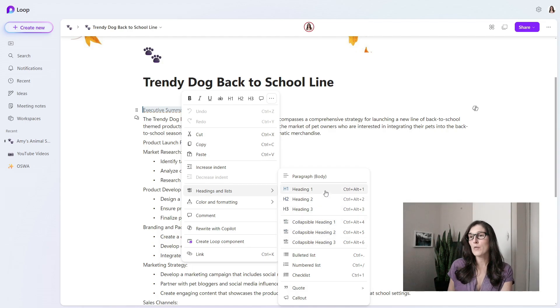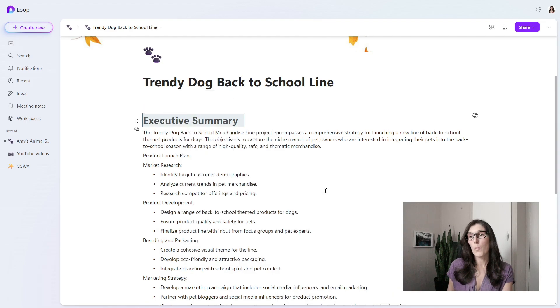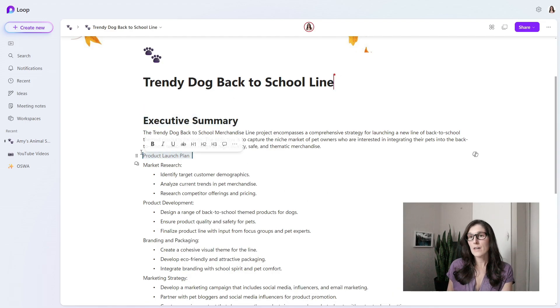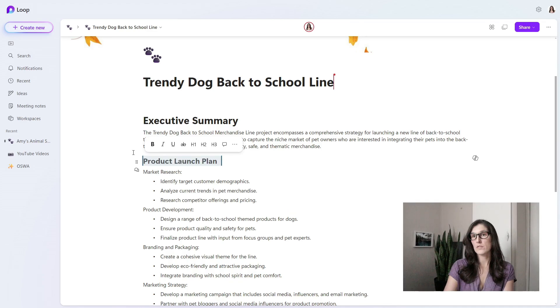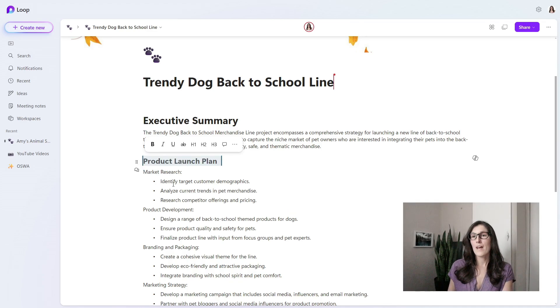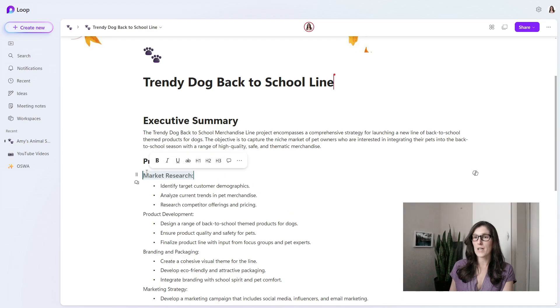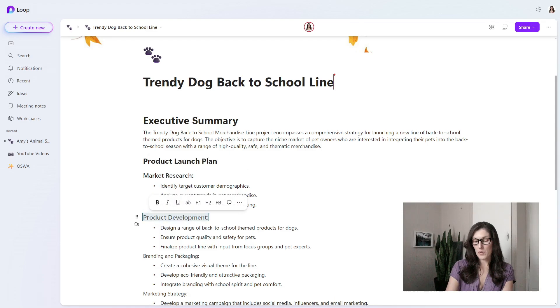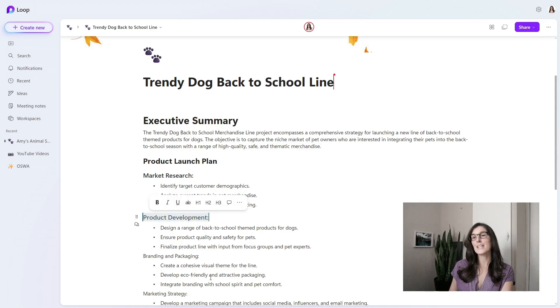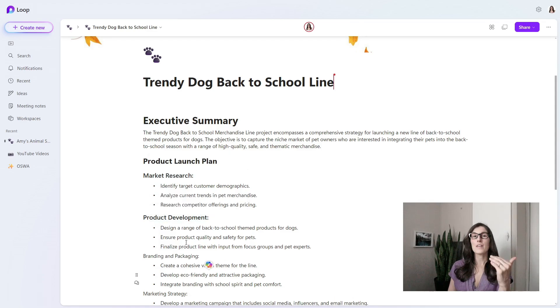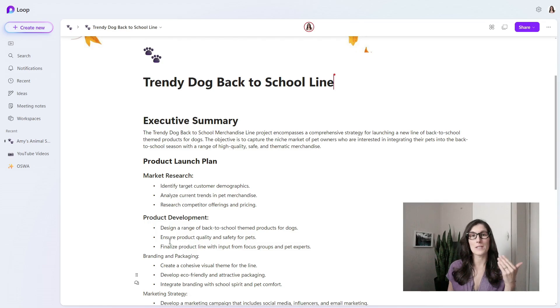Here, select the text, Control Alt 2. I'll select this text again and go Control Alt 3. Do Control Alt 3 again. And so now you can see how these headers are coming into play.